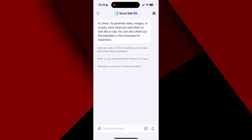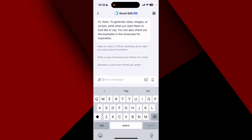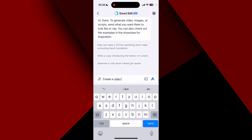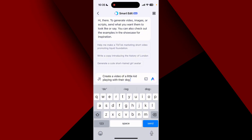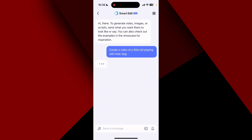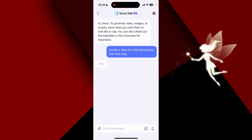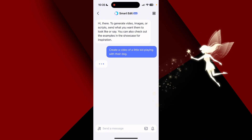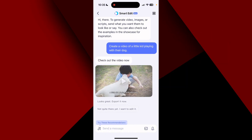What I want to do in my demo is create a video of a little kid playing with their dog — let's see what it does. It's thinking, coming up with something fun for me hopefully. Oh okay, check out the video now — let's see what it came up with.